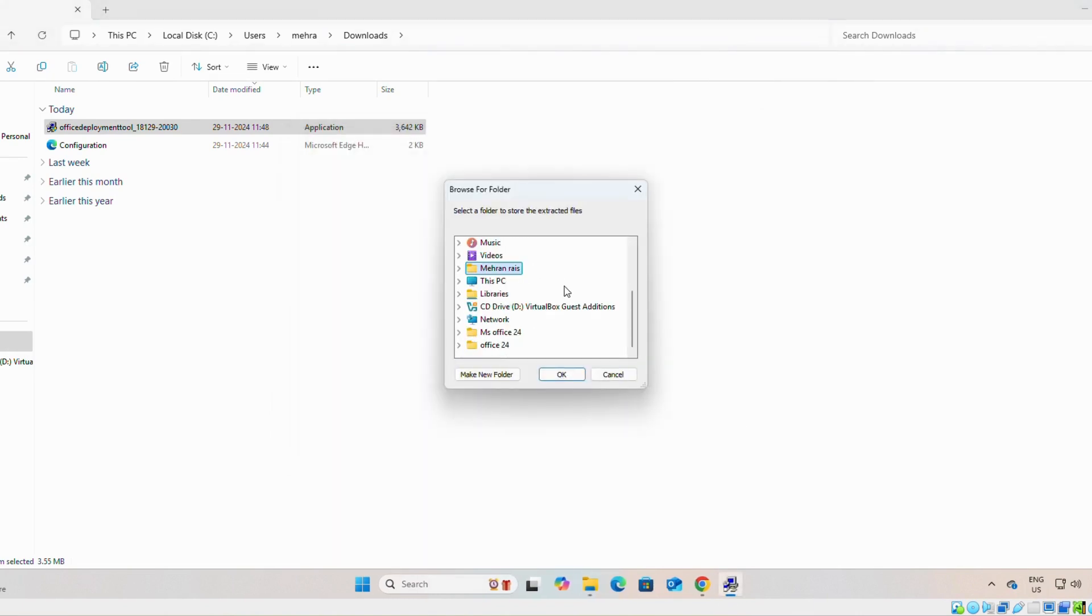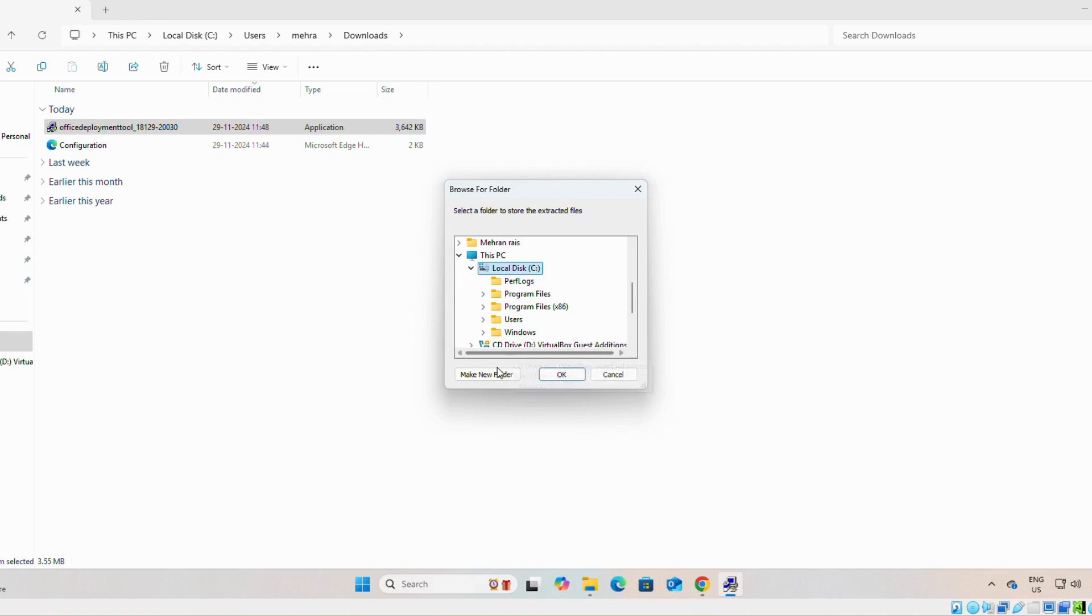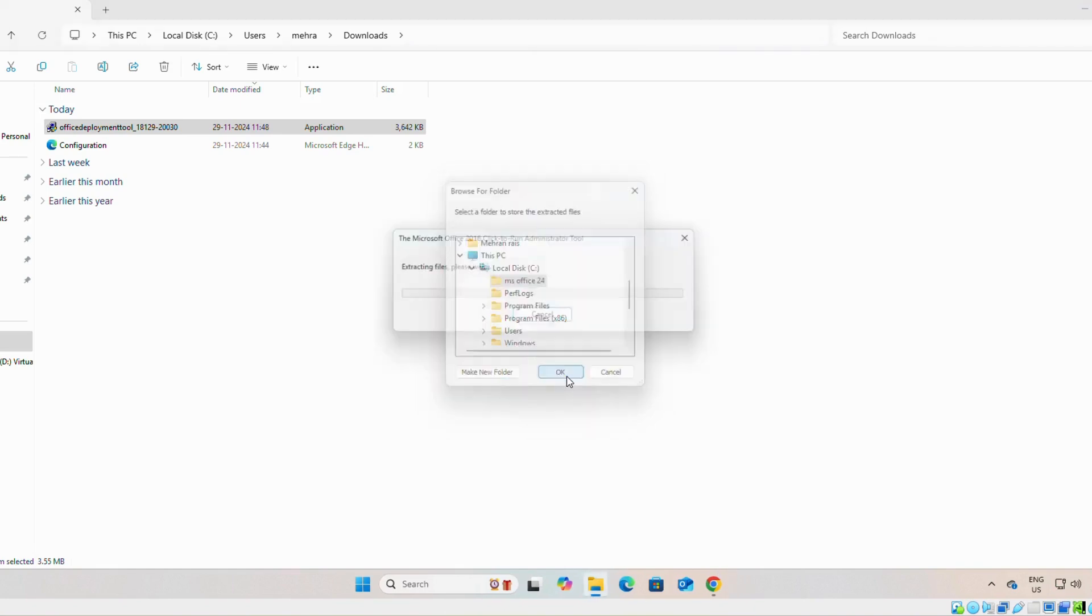We have to make a separate folder for the installation. Now we will click on browse. We will select our computer, then drive C. Here we will make a separate folder. MS Office 24. We will select it and OK.